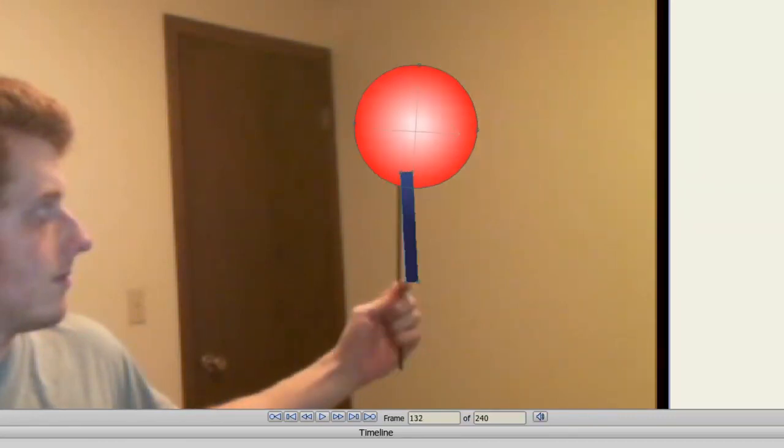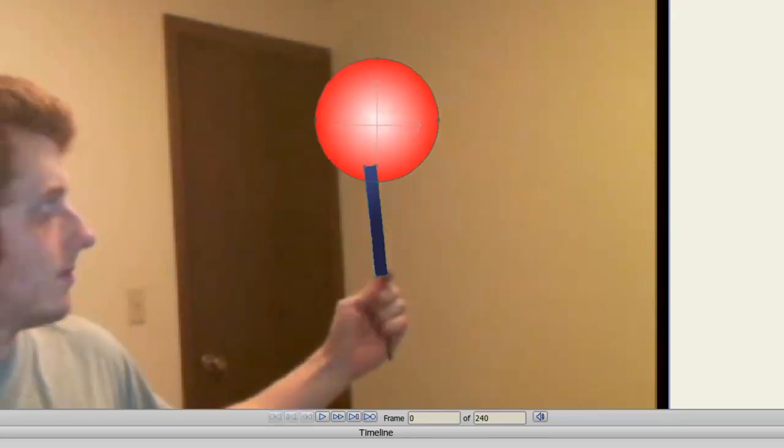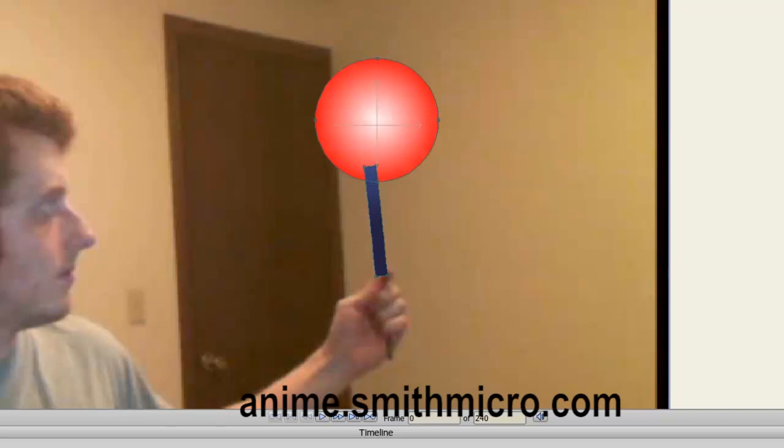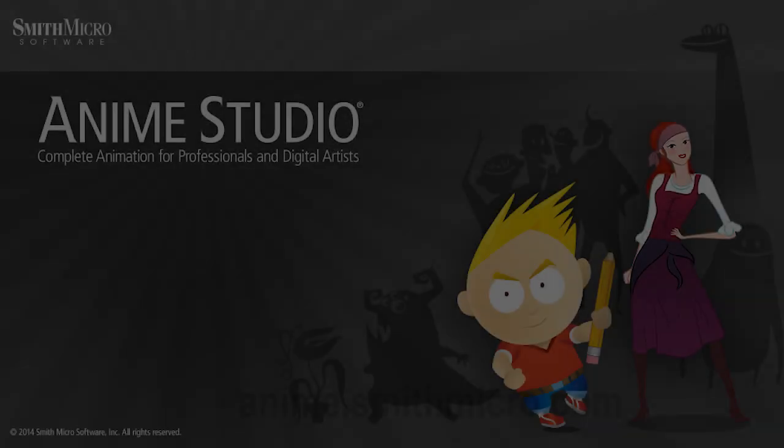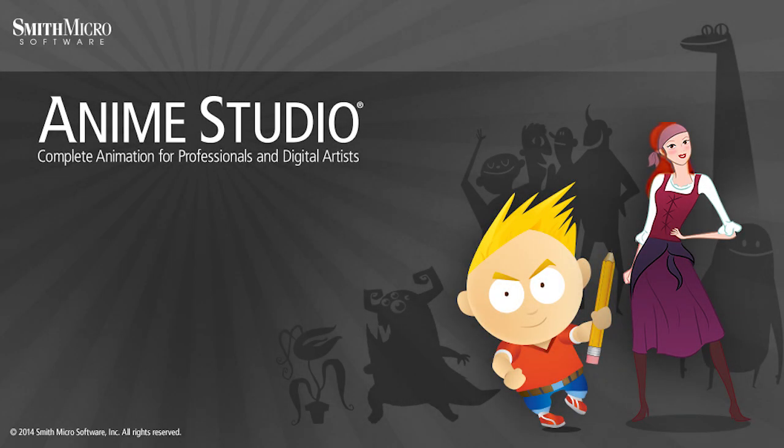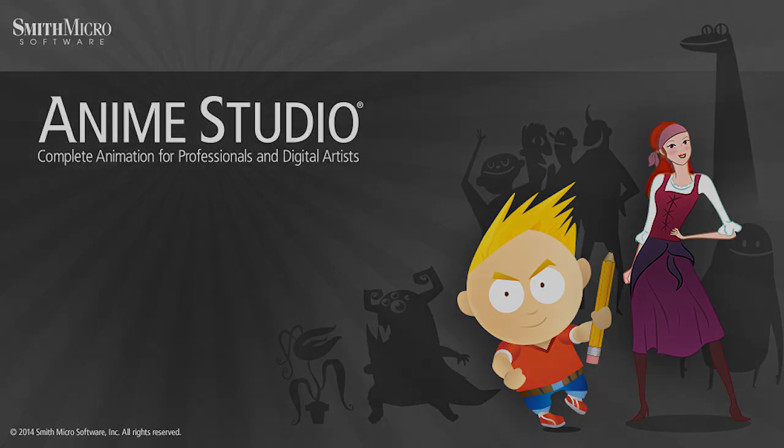And that wraps up this lesson on video tracking in Anime Studio. If you have any more questions regarding Anime Studio, please visit the official Anime Studio website at anime.smithmicro.com. Thanks for watching, guys. I have more Anime Studio 9 tutorials out there, so please check those out, and I'll see you next time.